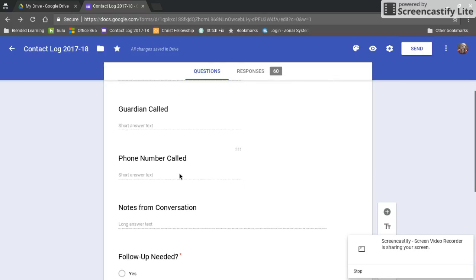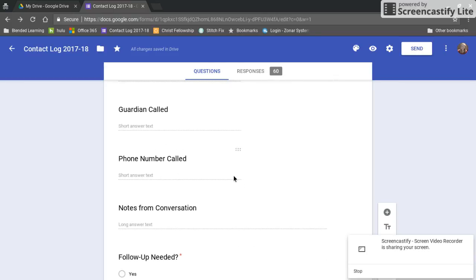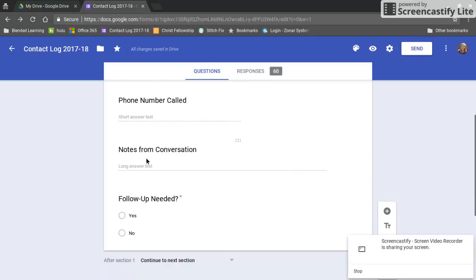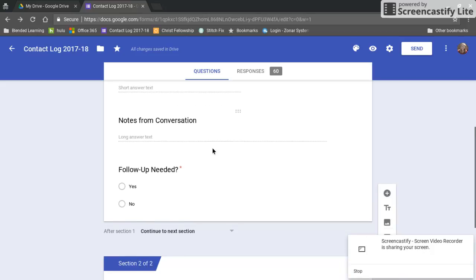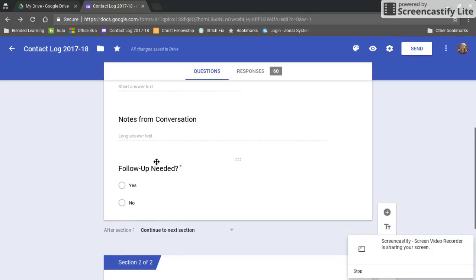Phone number called short answer just so I could go back and double check what phone number did I call if a parent says they didn't get my call. I have a long answer text here so that I can write in my full notes from the conversation.